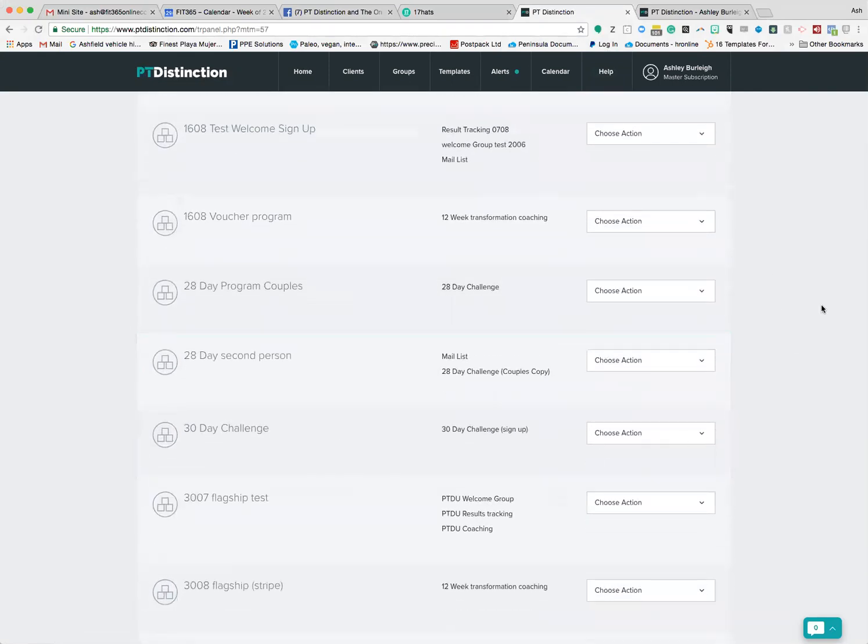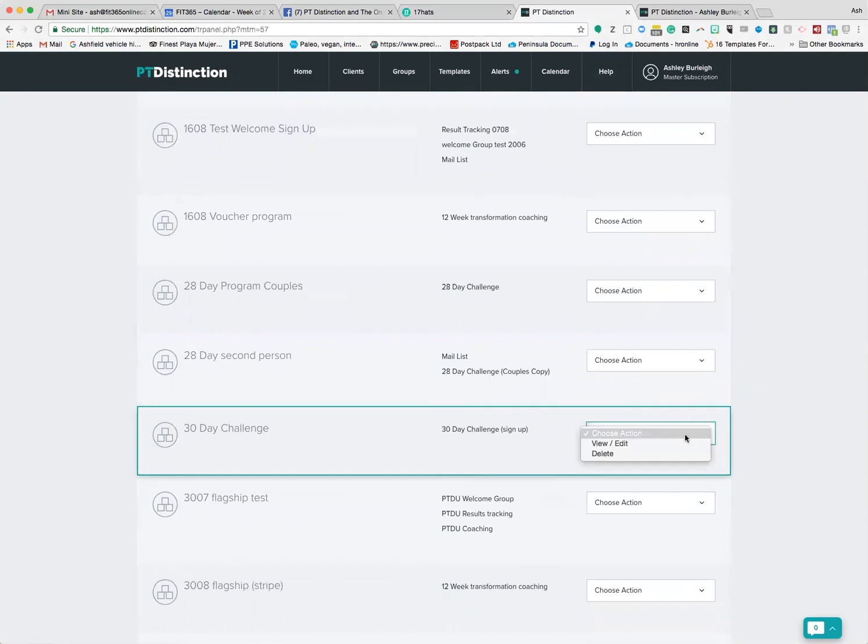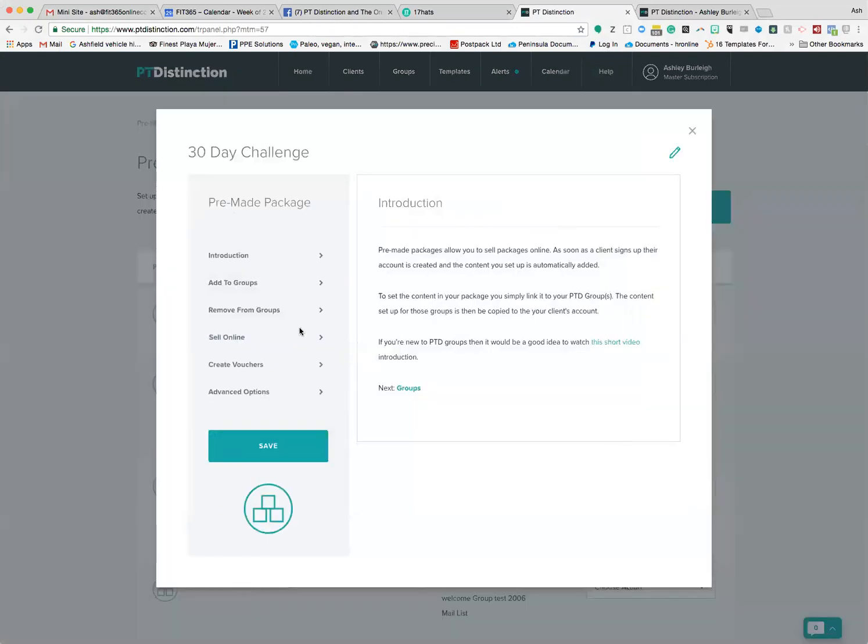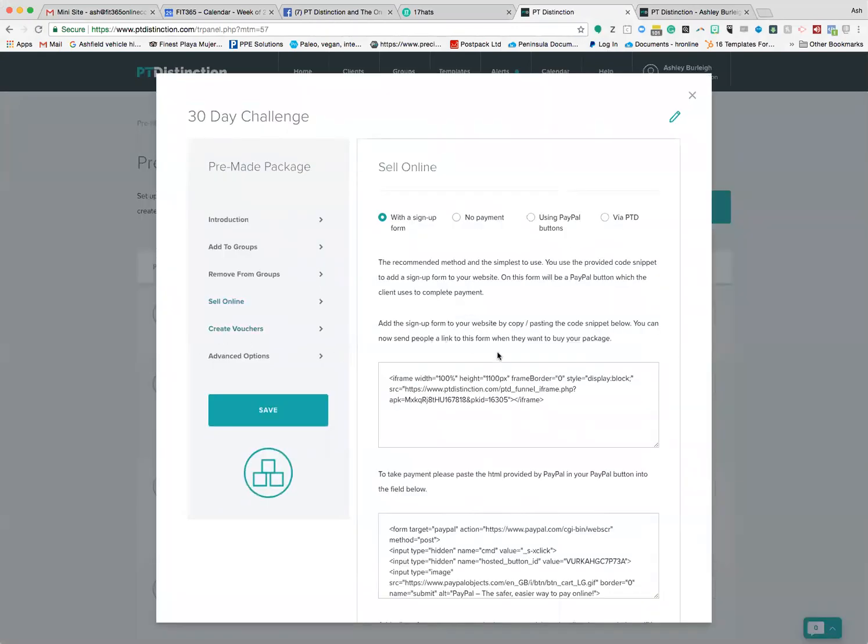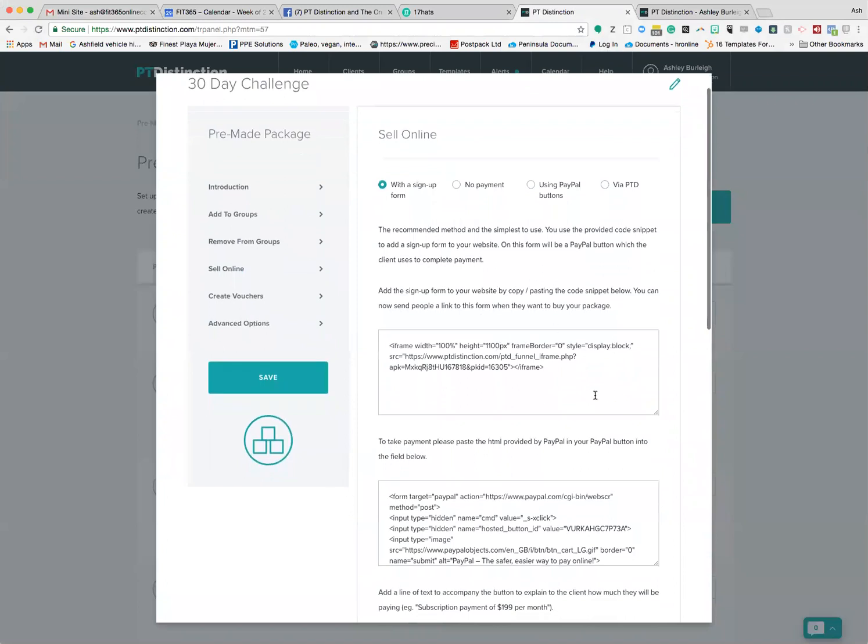I'm going to go for my 30-day challenge. I'm going to go view and edit, then I go to sell online. I've got everything set up on here, and normally what you do is take this iframe here and you'd embed that on your website.